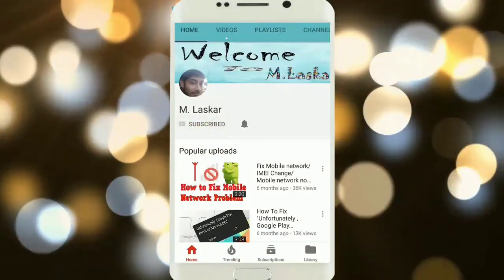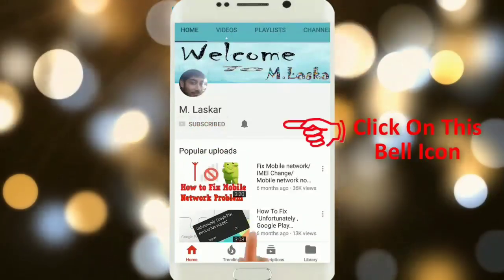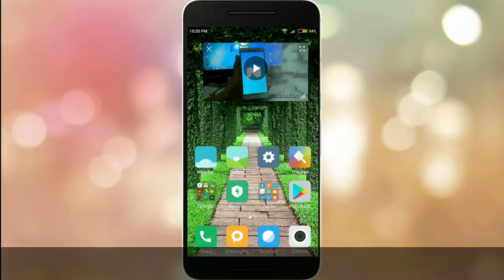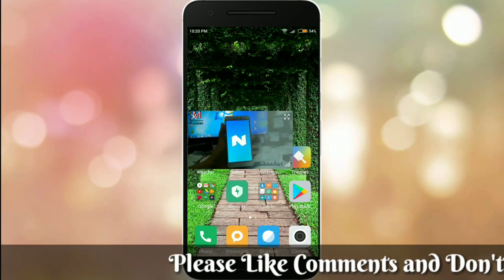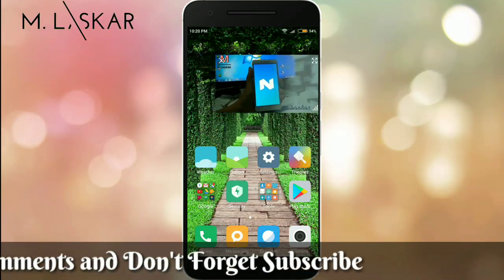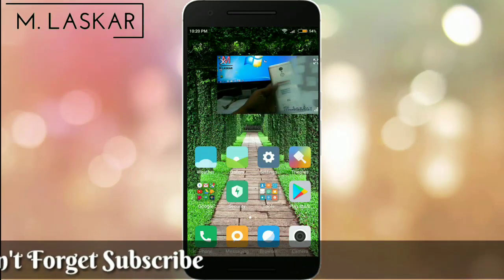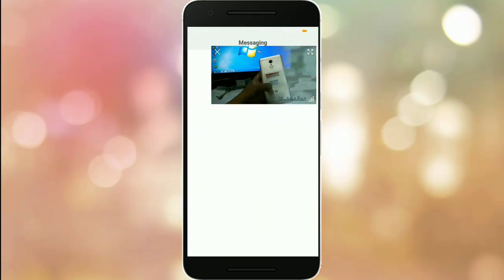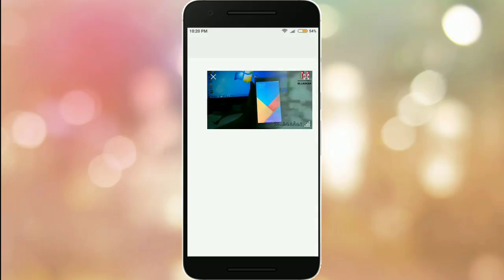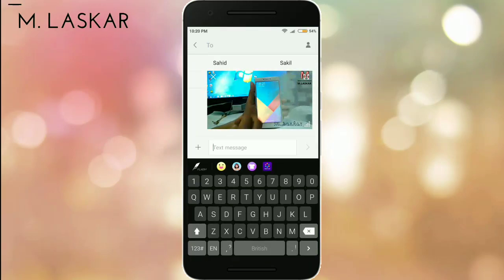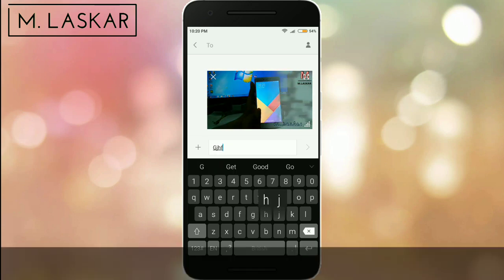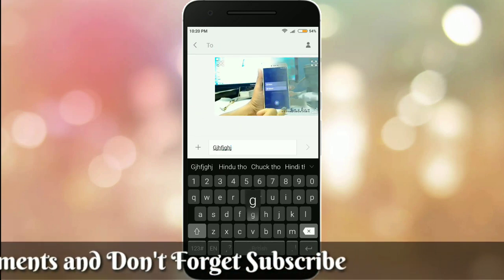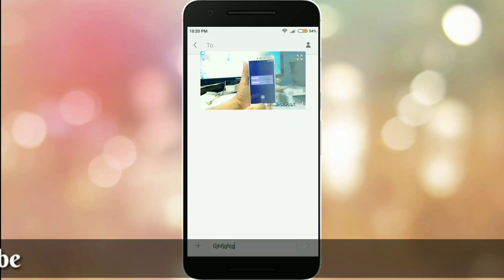Subscribe to MLOScore and click on this bell icon for latest technology video updates. Hello friends, in this tutorial I will show you how to enable Redmi Note 4 pop-up window. As you can see, I have already enabled this pop-up window and any work can keep running. Friends, please subscribe to my channel — if you are already subscribed, thank you very much. Let's start now.